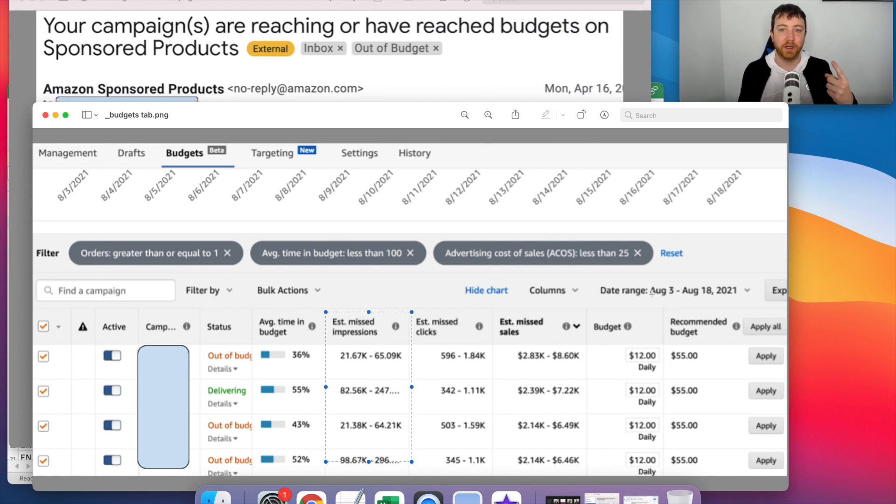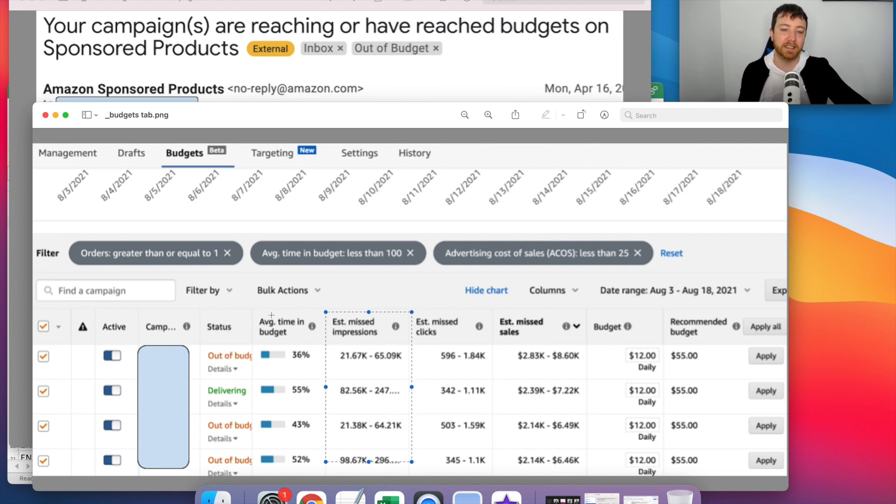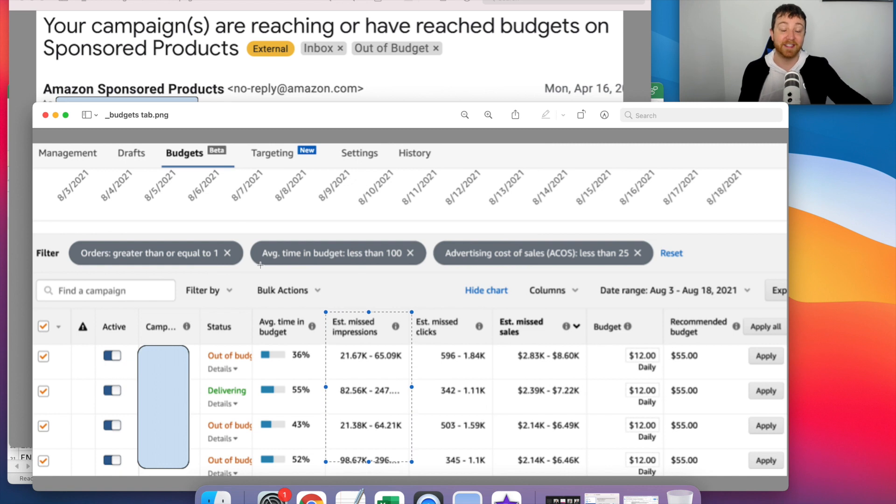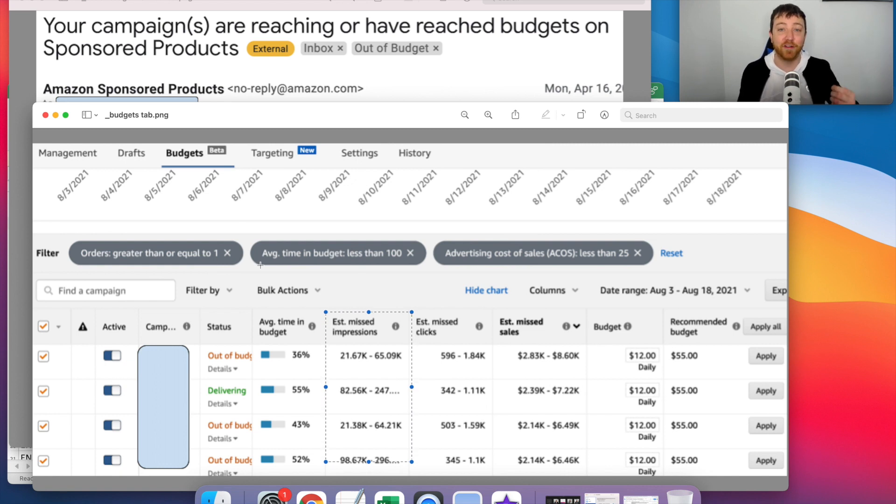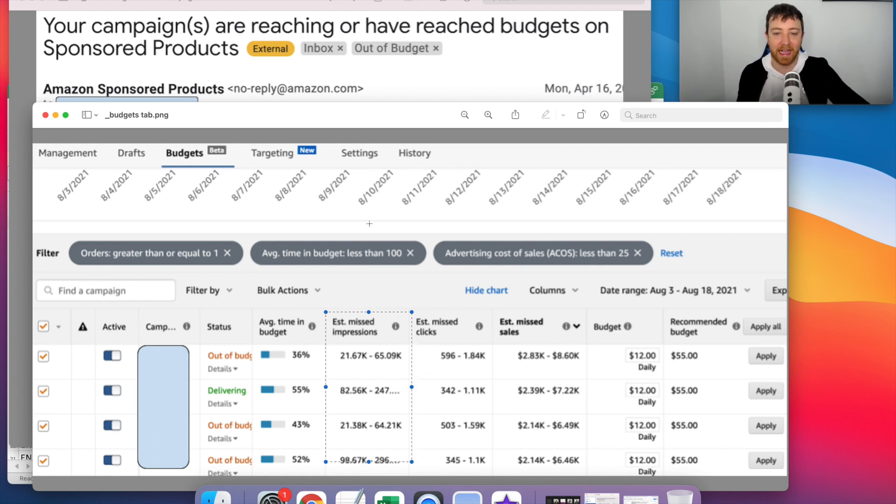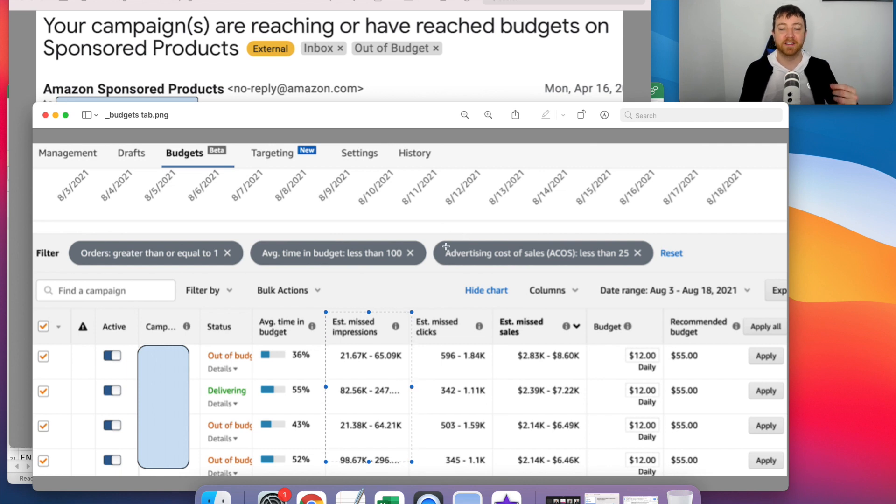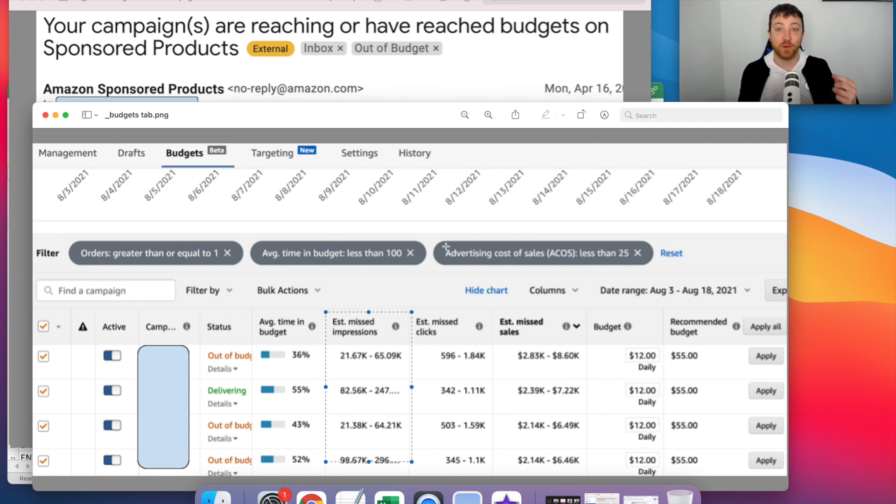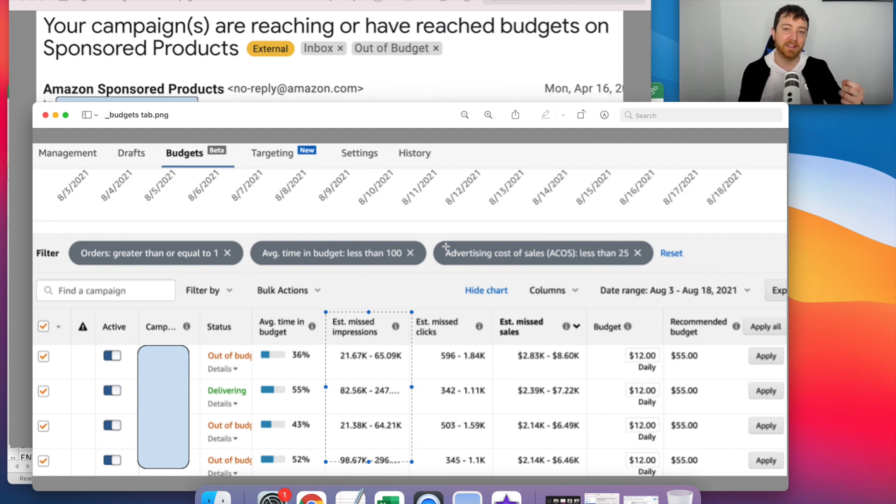First one orders greater than or equal to one. You can see that over here, all the way on the left next to filters. The second filter you want to apply is average time in budget less than a hundred percent because we're looking for campaigns where they're running out of budget throughout the day. And then the last one is ACOS, less than your target ACOS. That way you can increase the budgets for campaigns that are below your target ACOS.